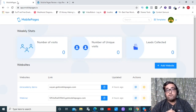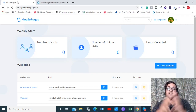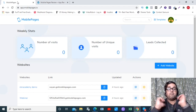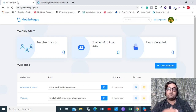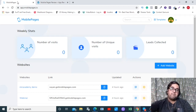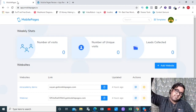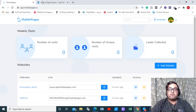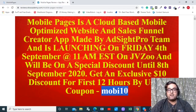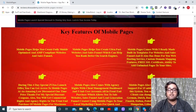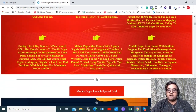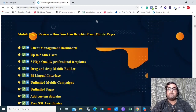If that sounds interesting, stick with me till the end of this video because I'll be giving you a full demo of Mobile Pages. Alongside that, I'll also be discussing my custom bonuses worth $5,817 US dollars, which you can get for free today by going to the description link and clicking through to my bonus page, where you can find any and every info on Mobile Pages.